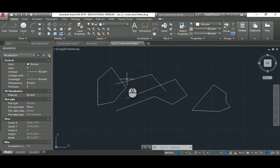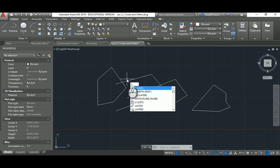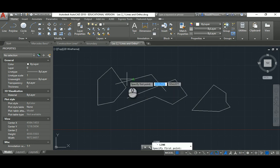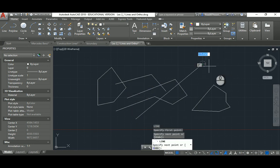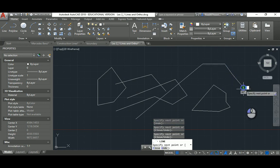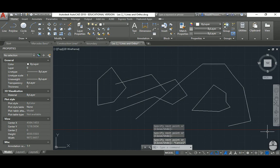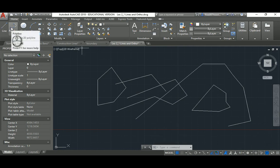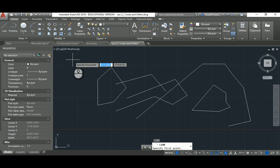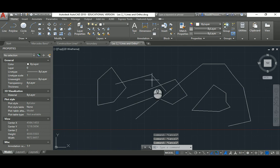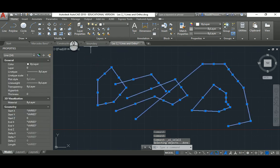I prefer the keyboard command method: just type L and hit Space to activate the Line command. You can type the full word 'line', but it's not necessary. Using keyboard shortcuts is much faster than moving your mouse up to the toolbar. Just type L then Space quickly to activate the command.